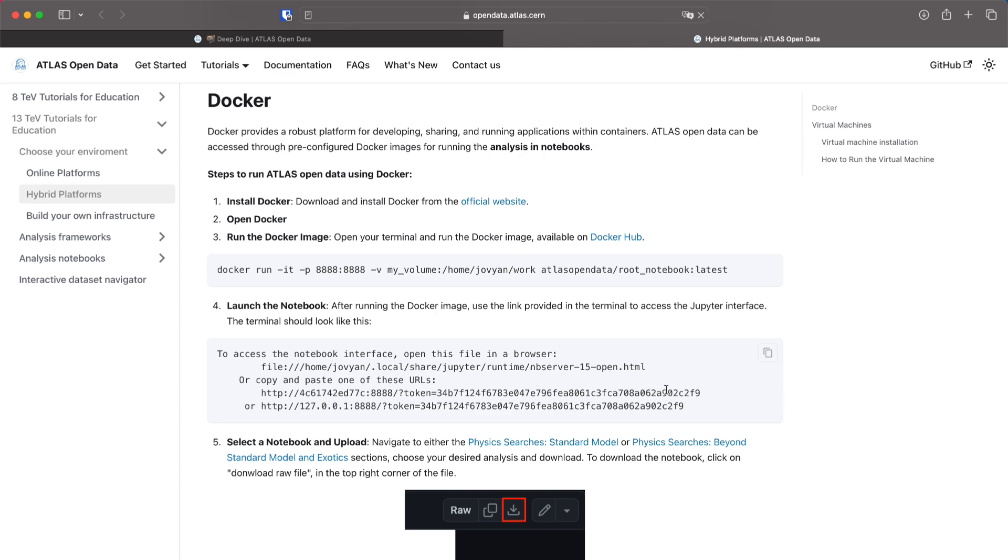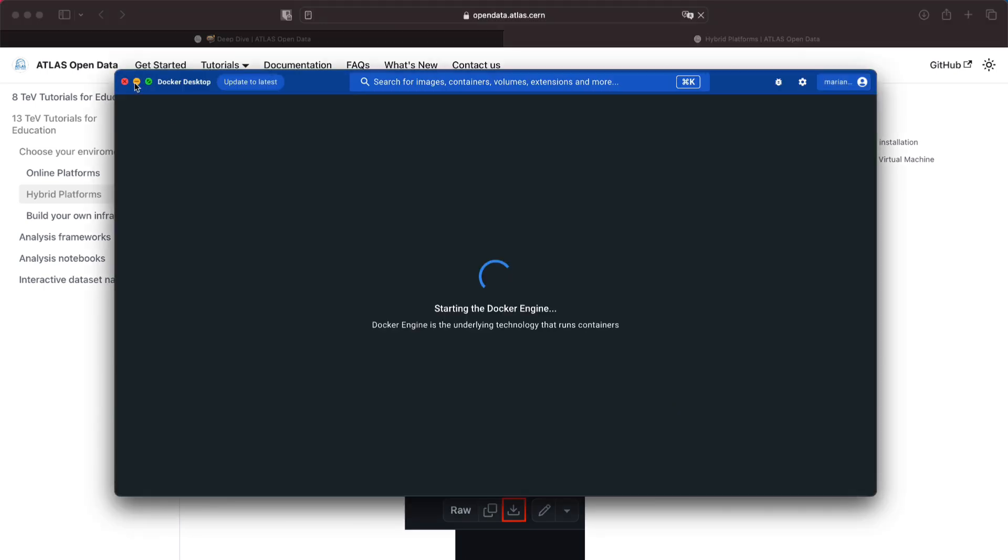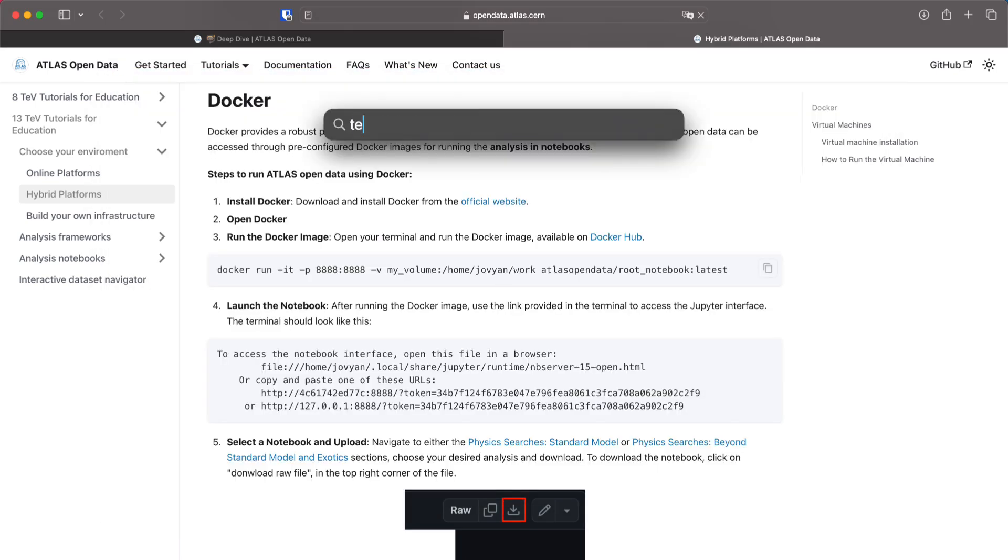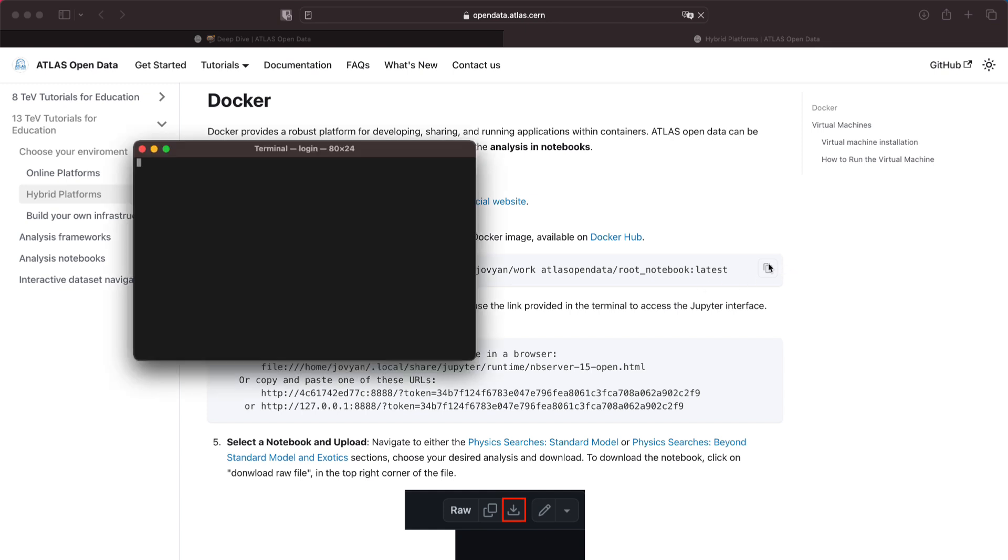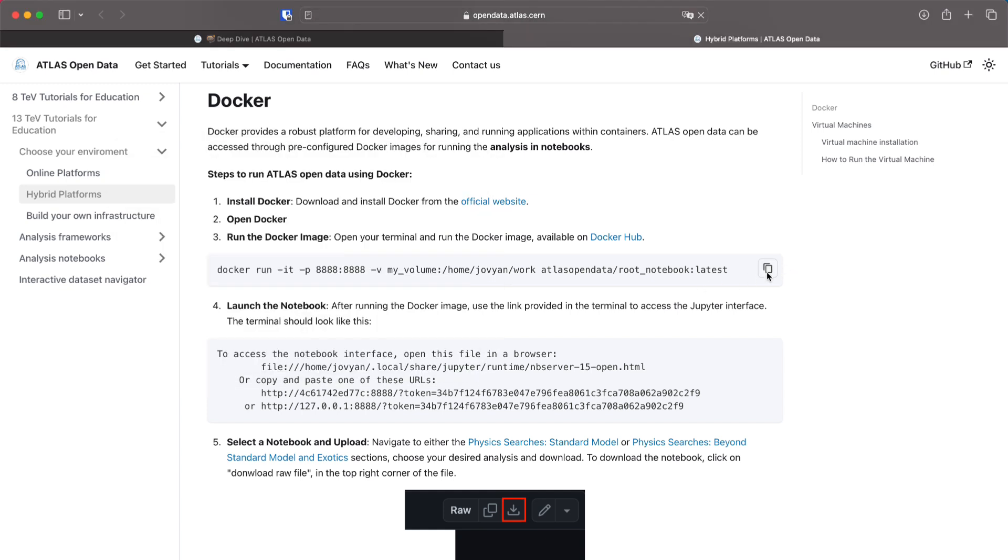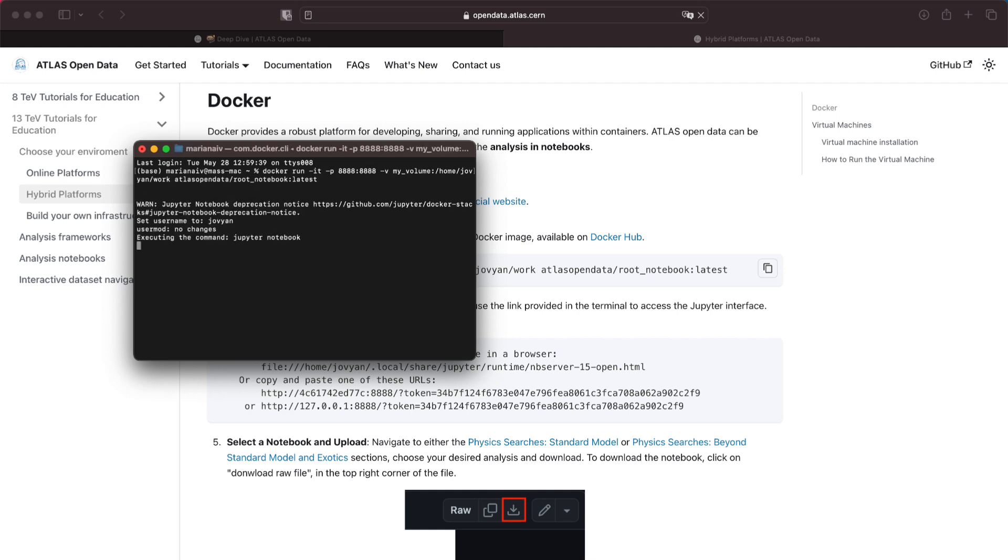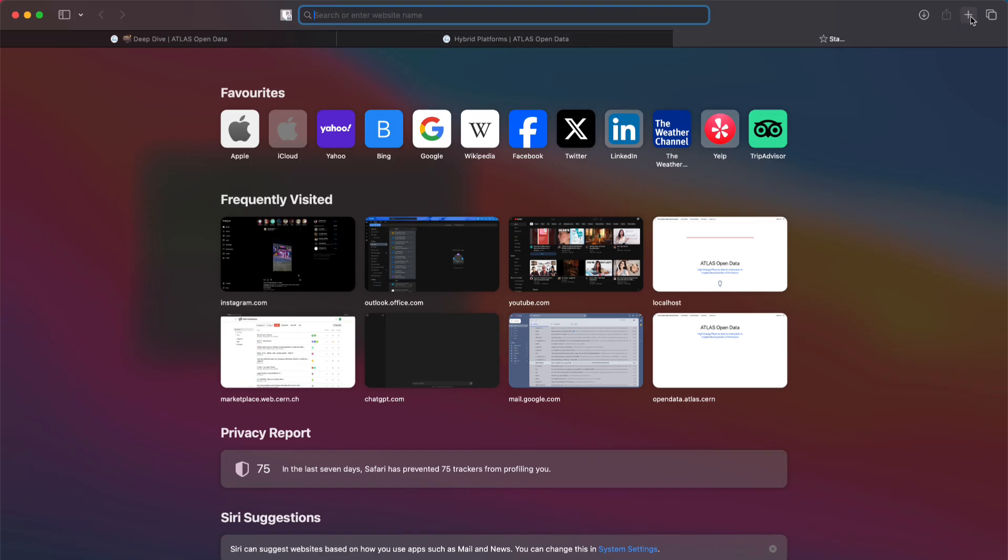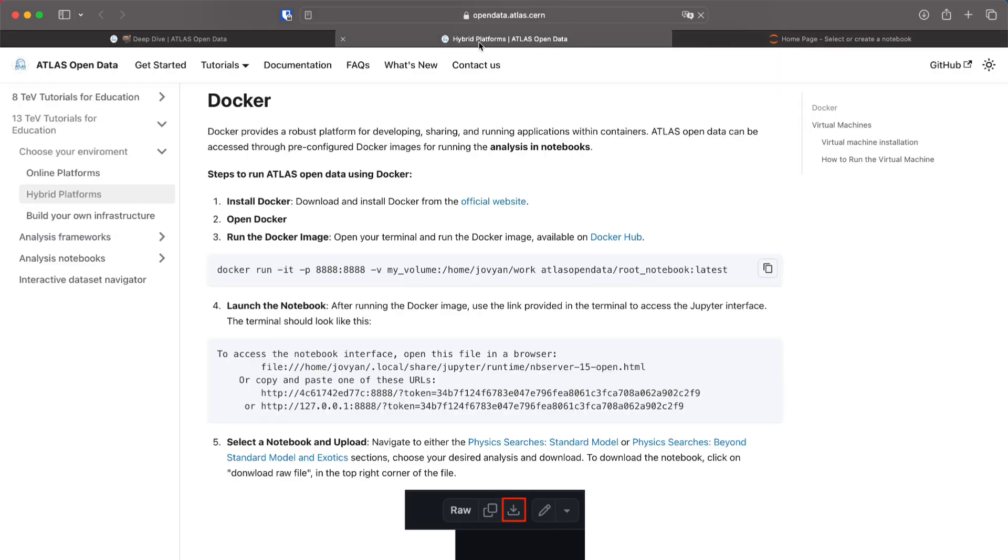Once you have docker open you can run a terminal and run this code that is here. This will download the container and the first time that you run it it will take several minutes to download so be aware. Once it downloads everything you can copy this path here on the terminal on your browser and it should open this jupyter interface.